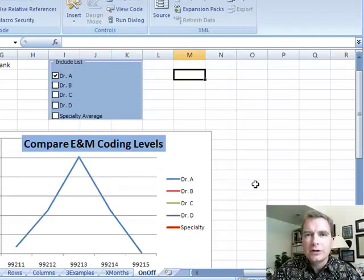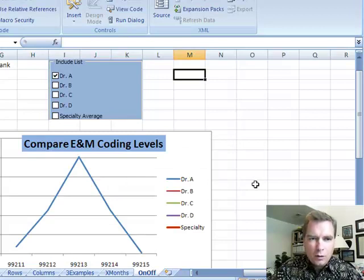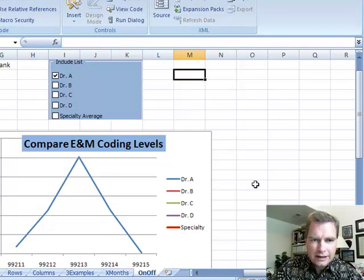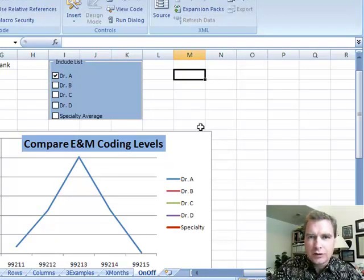Welcome back friends, this is Excel video 95. I have one more clever chart I want to show you today and it's kind of a two-part thing.